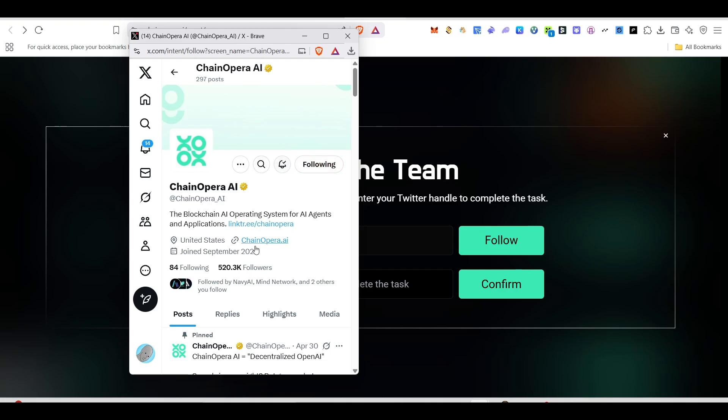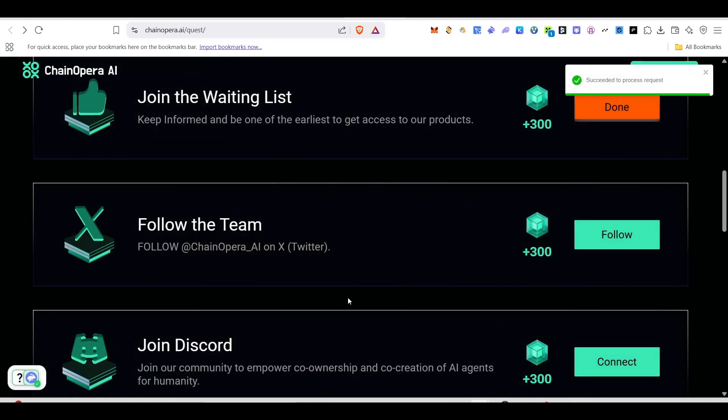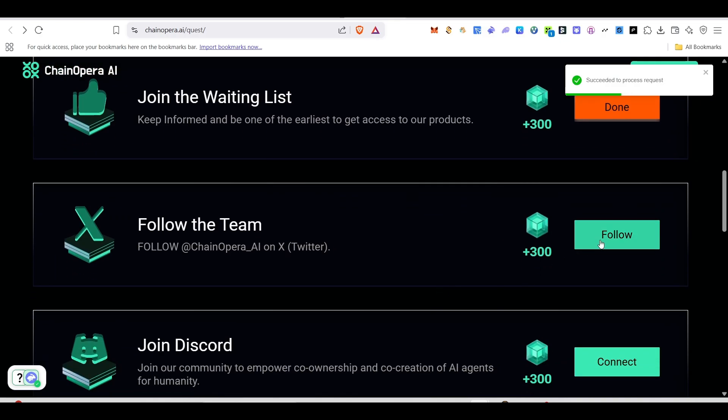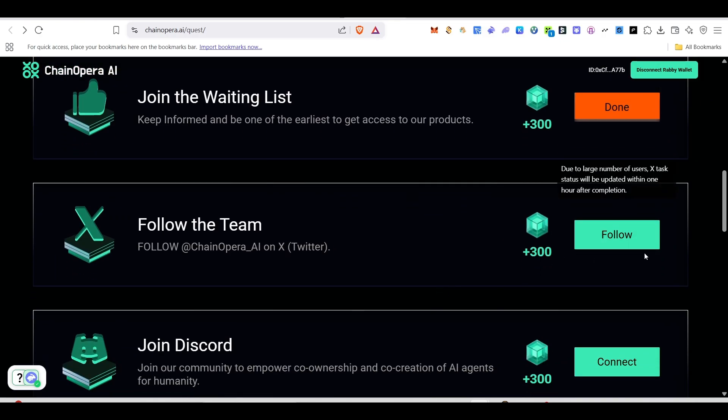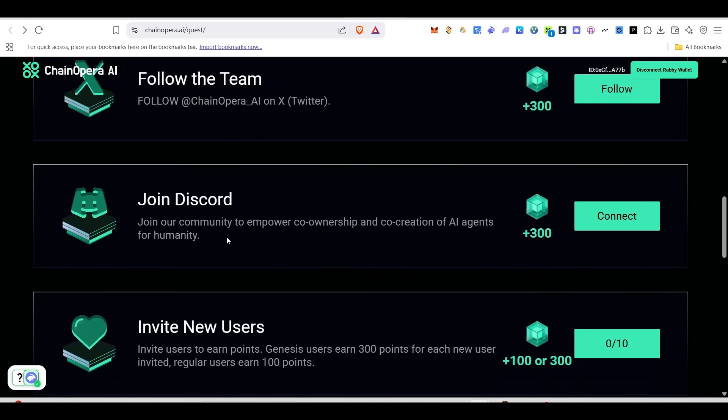Go there and follow them and copy your handle name and come back here and paste it. We are already following them, so come back and type your handle name and then click on confirm. Once you click on confirm, this task will be done. Currently it is in the process. Once it's done, you'll be able to get 300 points.